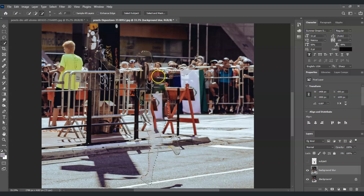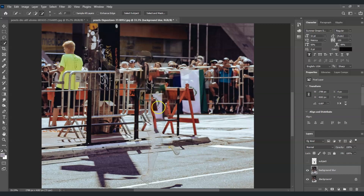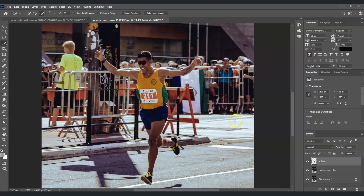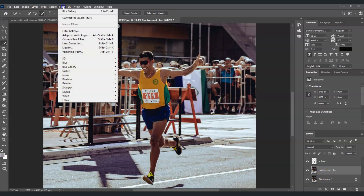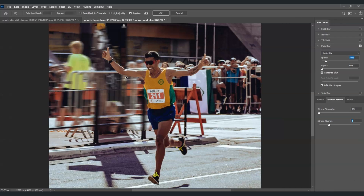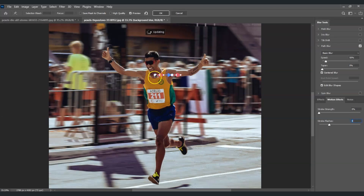Once done, you can see the subject is gone from the Background Blur layer. Press Ctrl+D to deselect, then bring the Subject layer back and make it visible. Select the Background Blur layer again. Now we'll apply the Path Blur — go to Filter > Blur Gallery > Path Blur and click on it.